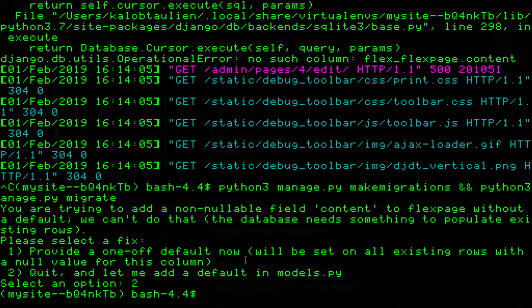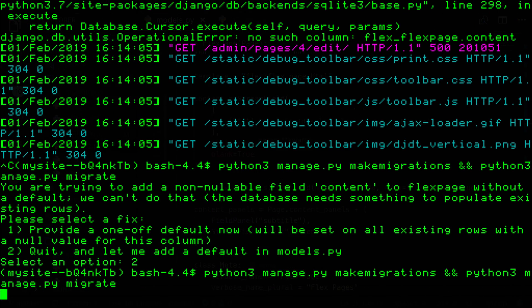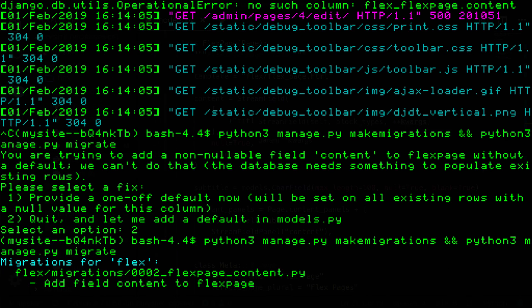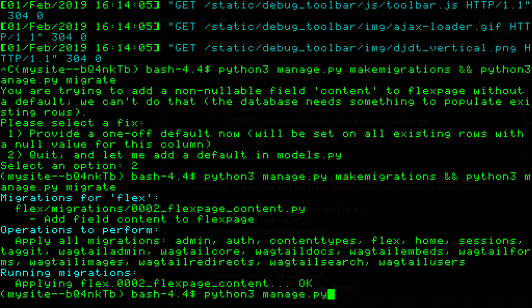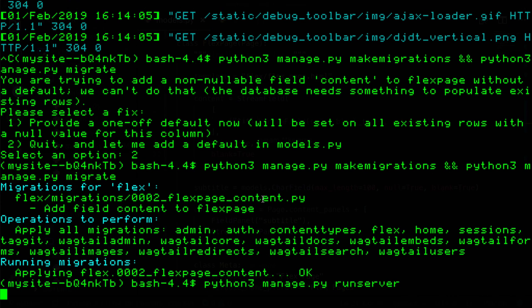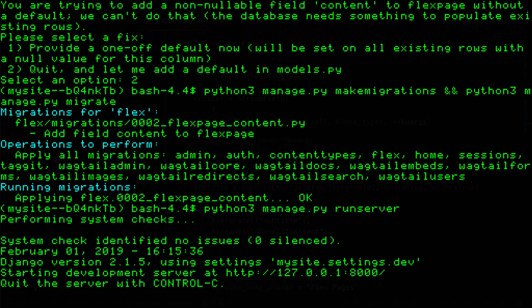Now I save that, open up my terminal and let's rerun that command. Everything's looking good. Python 3 manage.py run server and let's go and open up our site.